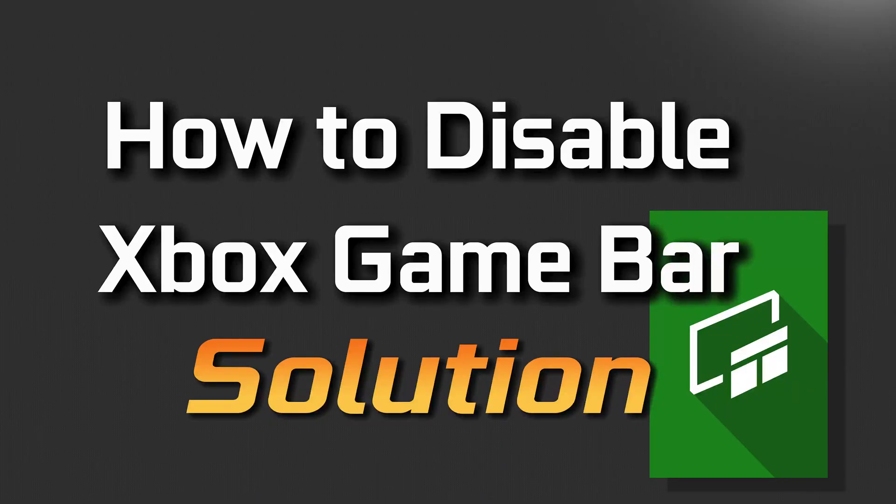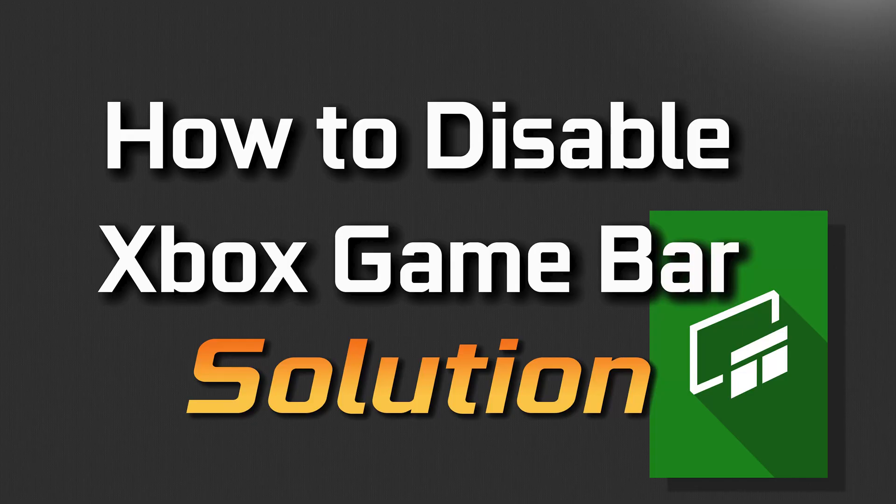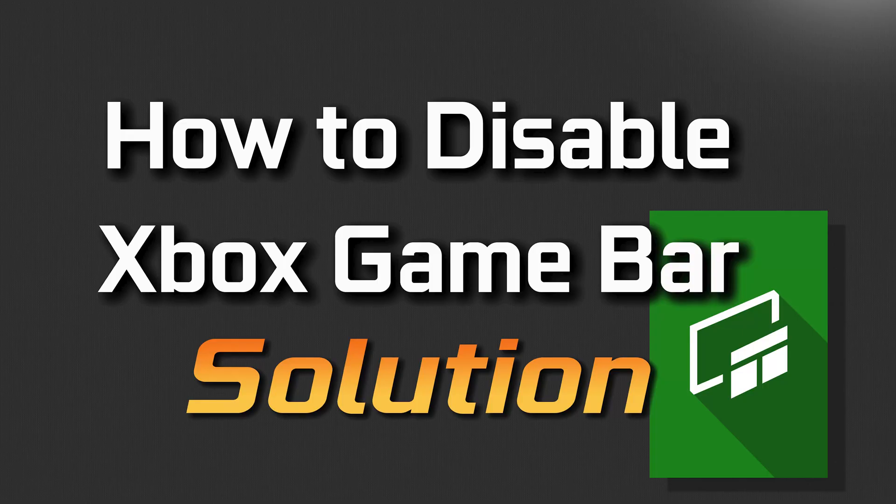If you want to disable your Xbox Game Bar because it slows down your system and uses a lot of resources, or because it accidentally pops up blocking your screen, then watch this tutorial to learn how to disable your Xbox Game Bar in Windows 11 and Windows 10.